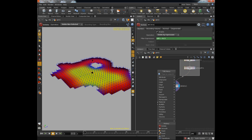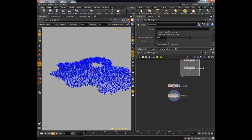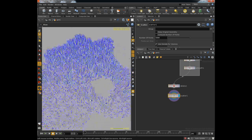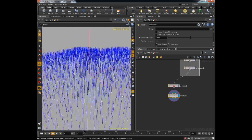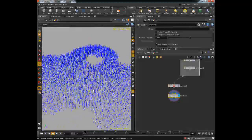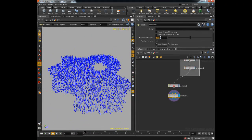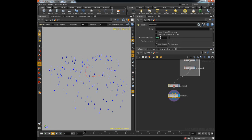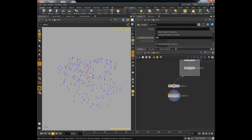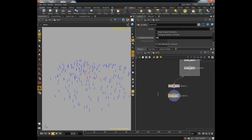So now all we need now is a scatter node. So I'm going to drop that down. And there we go. Now we have a whole bunch of points with which we can actually copy other objects to. Pretty easy. Let's just put in a value of about 200. So now we have our points.